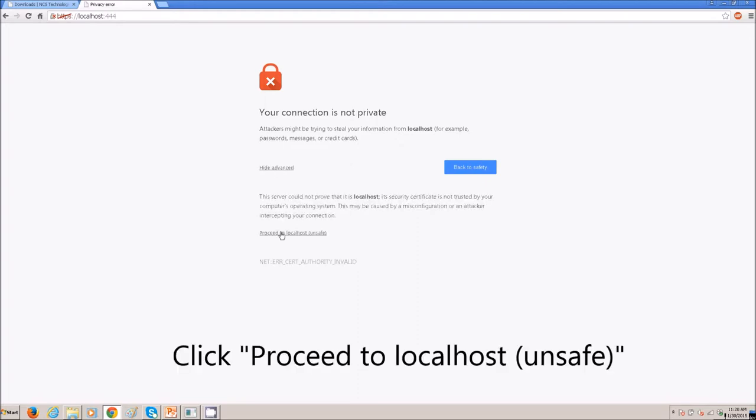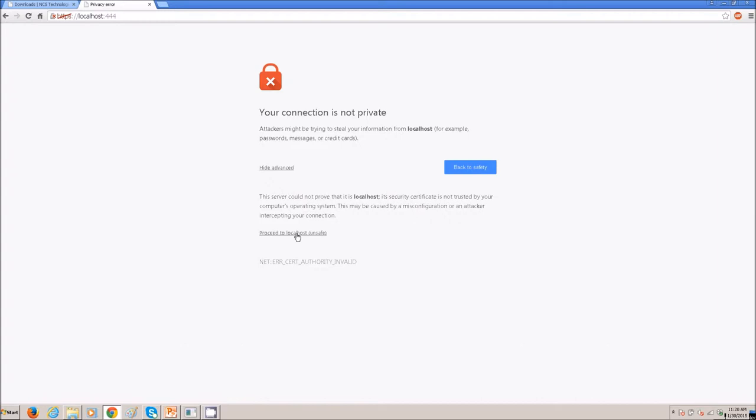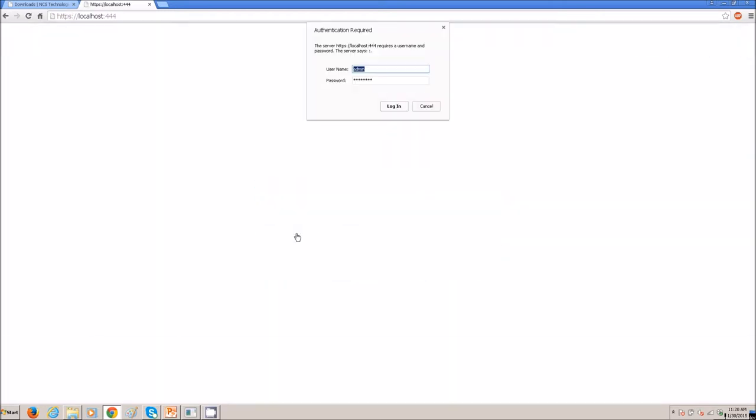Go ahead and proceed, and click enter. Your username and password should be admin, and the word password, all lowercase. Go ahead and click login.